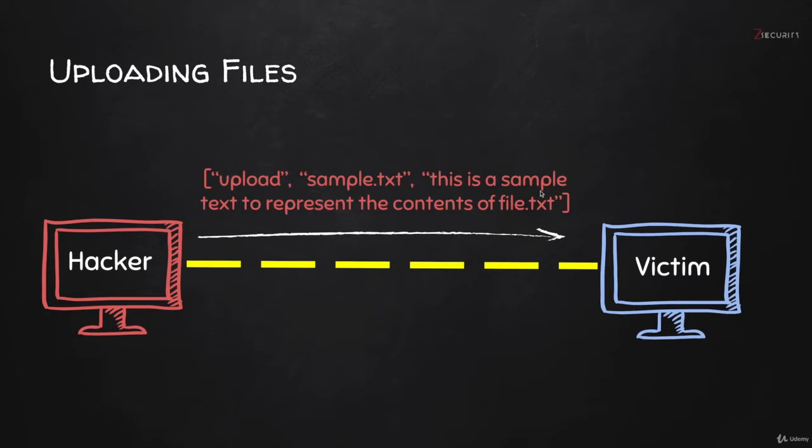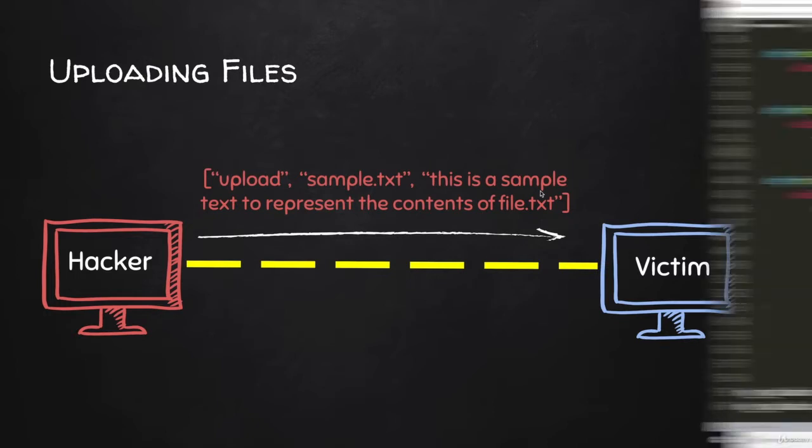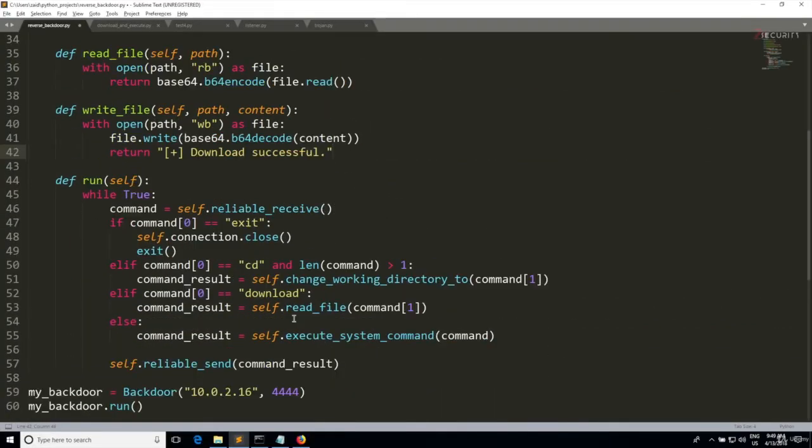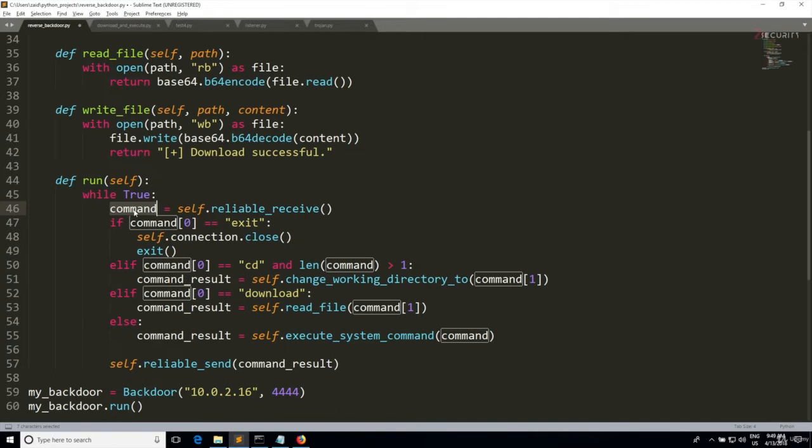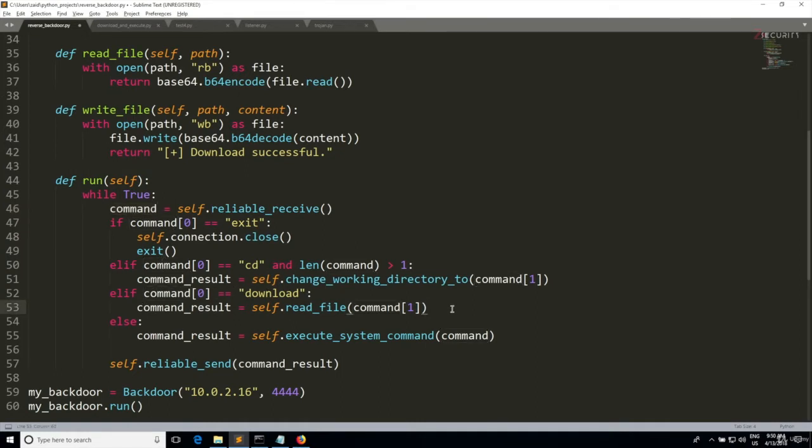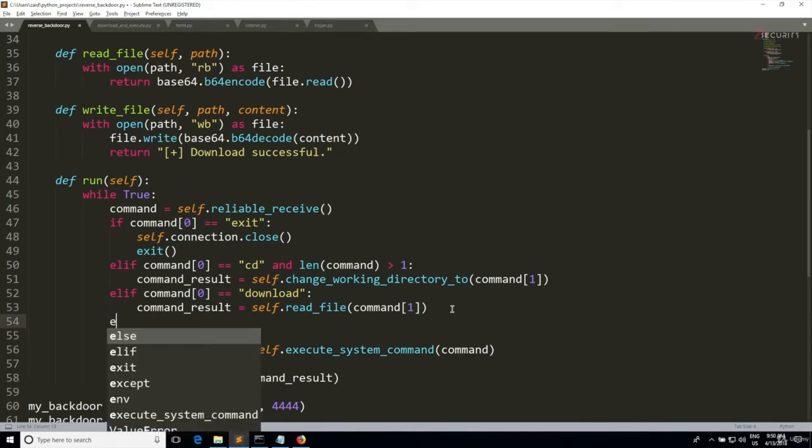Now the backdoor is receiving this list and all we have to do is implement code in the backdoor to parse this list and write a file on the hacked system based on the information sent in the list. The command list is being captured here and stored in the command variable. We're checking if the command is exit, CD, download, and we also need to check if the command is upload.